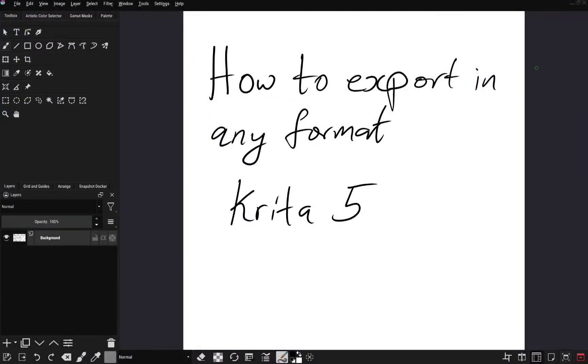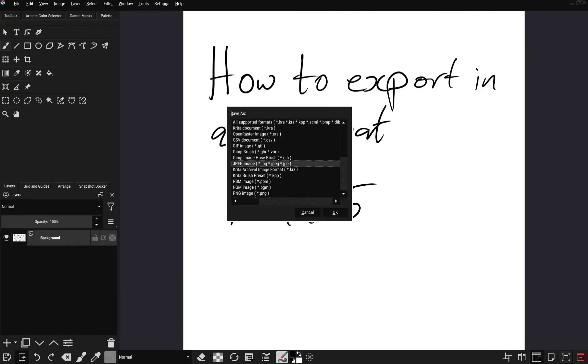I have installed Krita version 5 now. This is a nightly build, but the procedure is the same with the current beta one that's available. So to export here, just click on Export. And now you can see various file formats. You can pick whichever one you want.